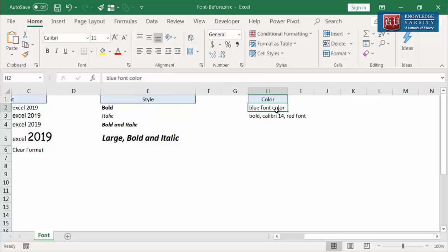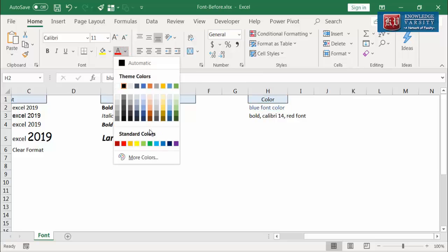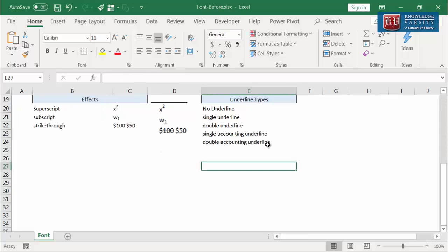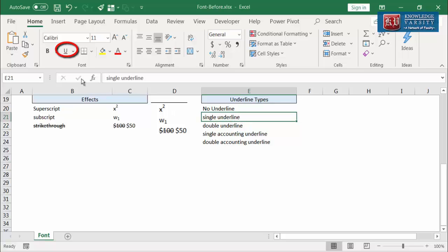Let me show you by changing the font color of this text to blue. Now you can see that the font color has changed to blue. Next is the underline option. I am going to select a cell and click the U icon on the ribbon. You can see that the cell content is underlined.